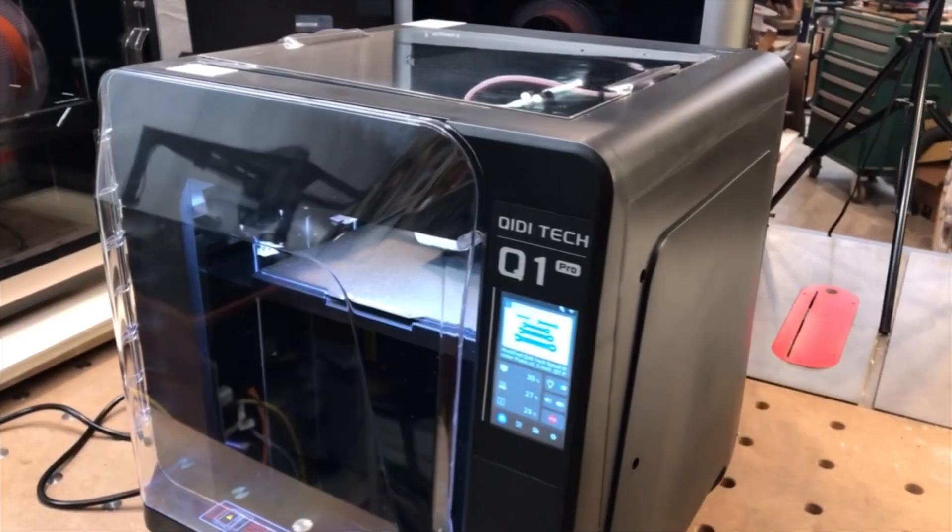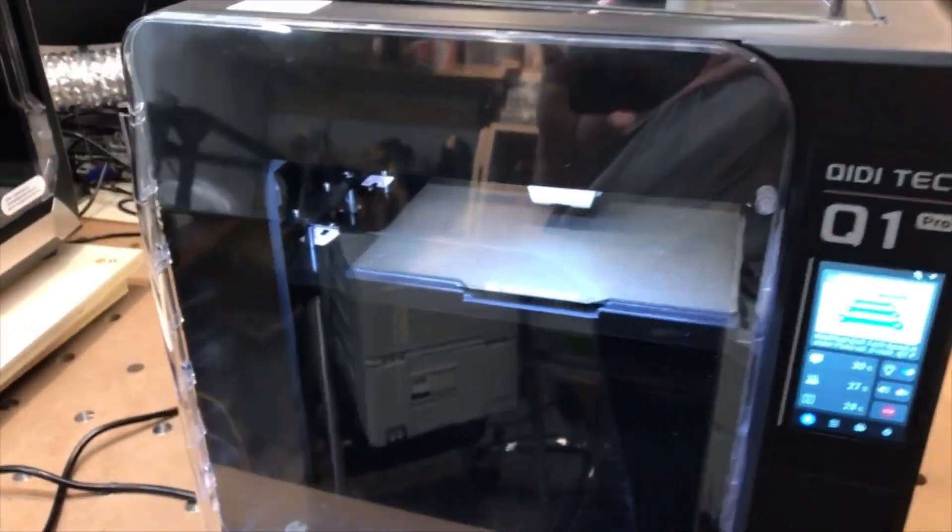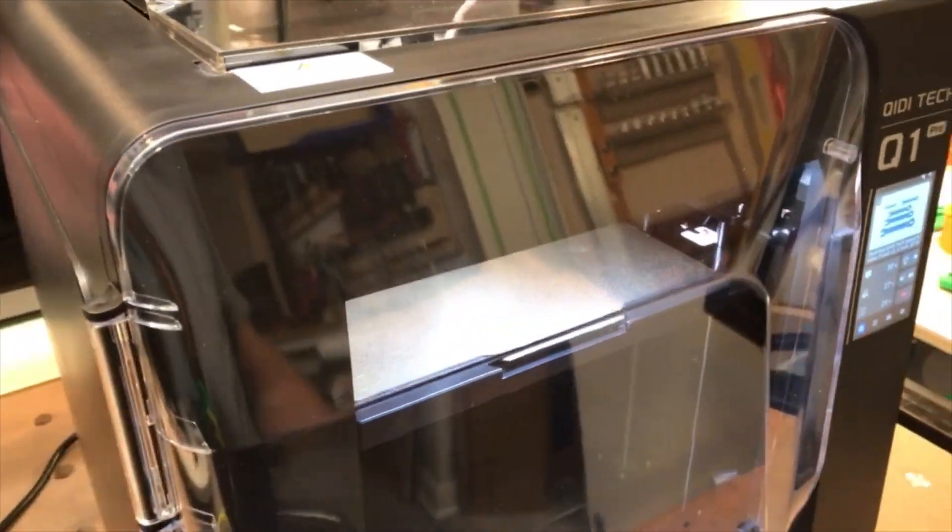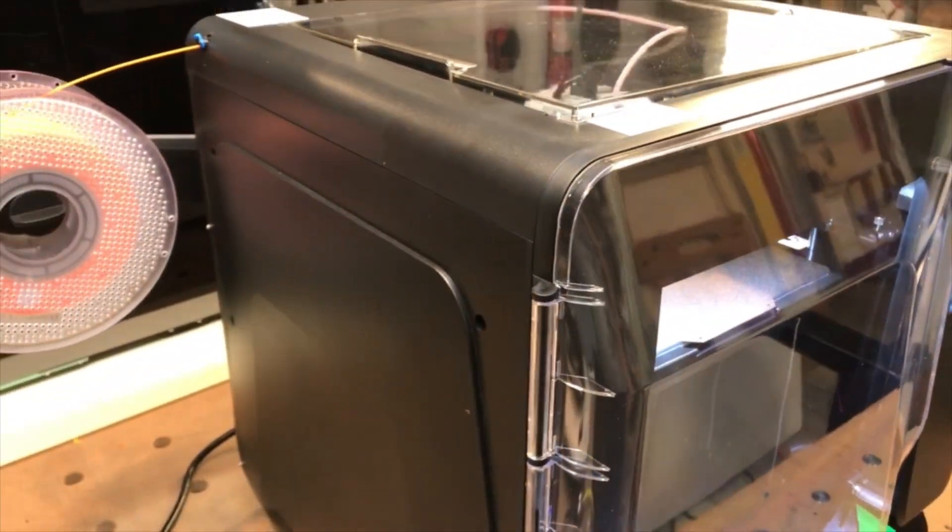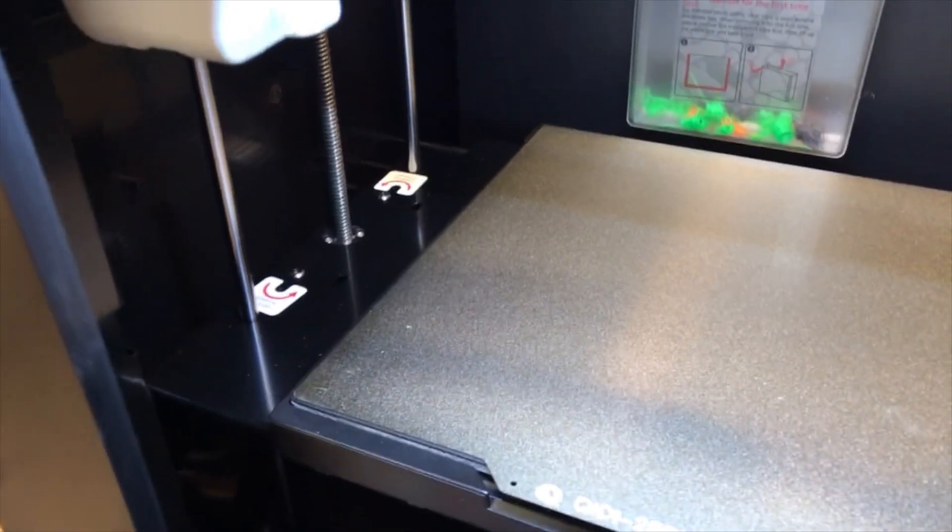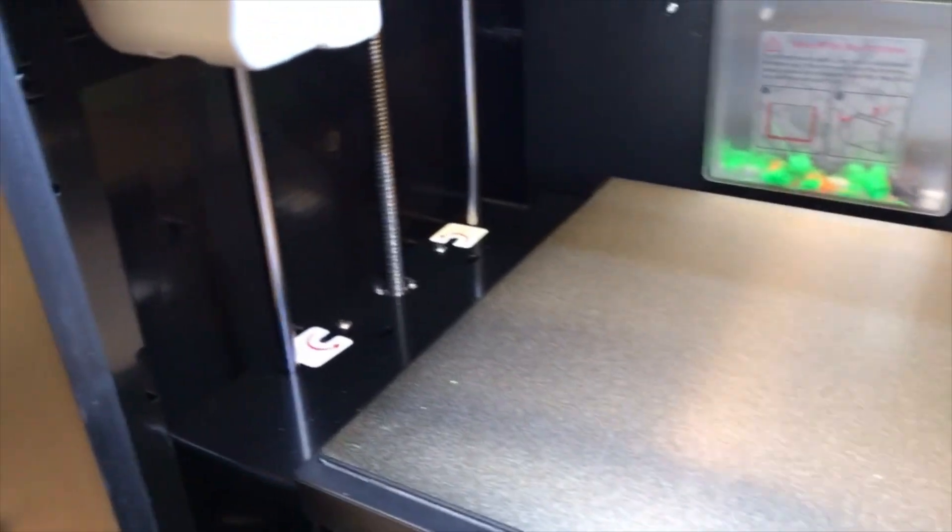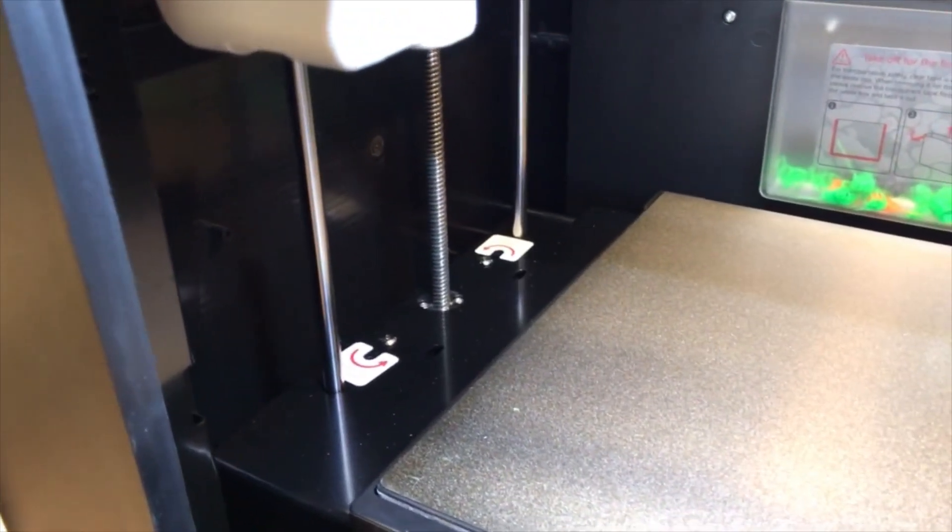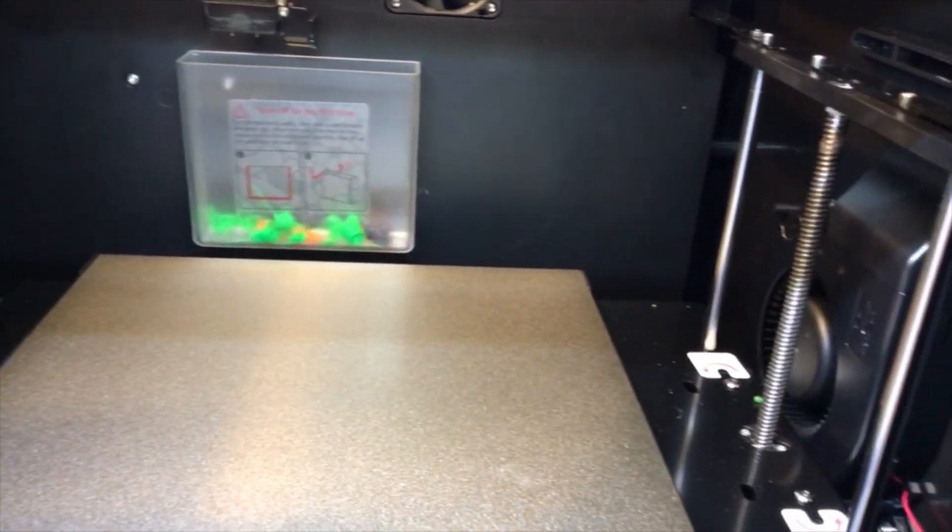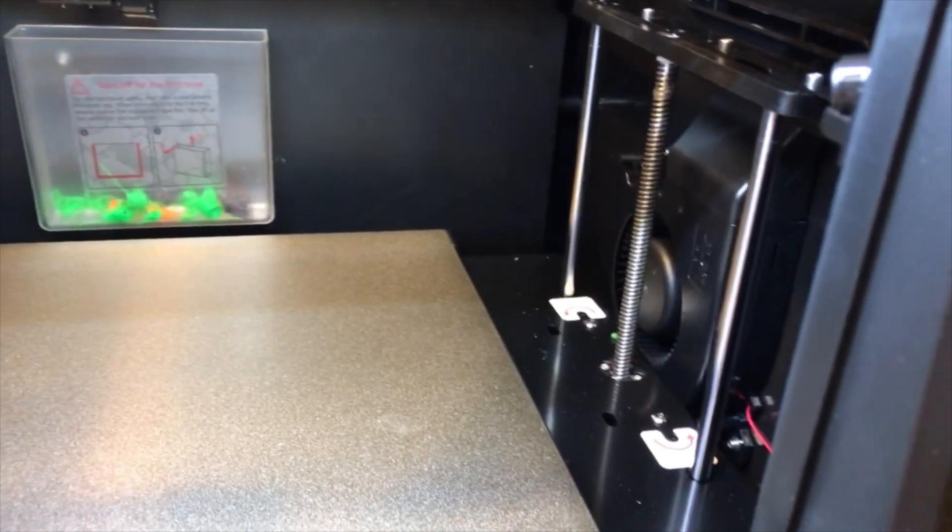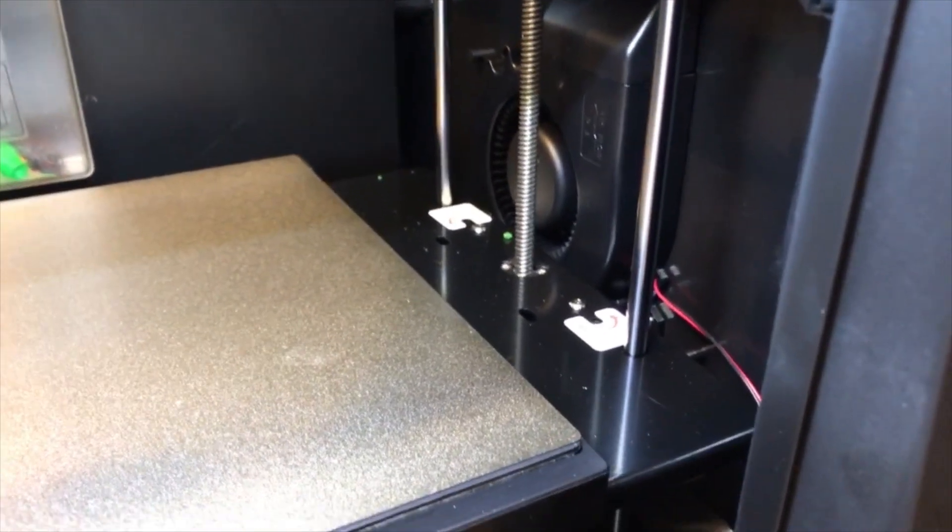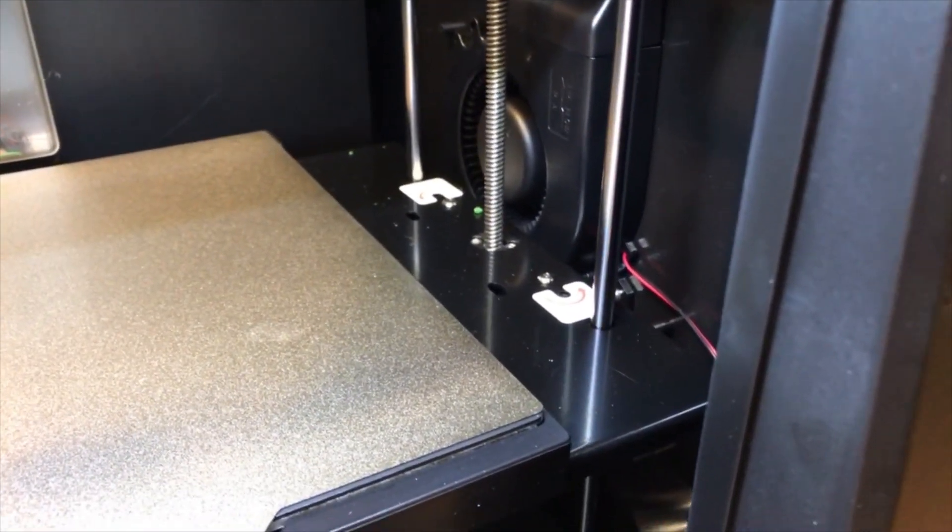The Q1 Pro has a steel frame that's enclosed with plastic panels, and it has a clear plastic door and a removable top. Just like the XMAX 3, there appears to be a lot of wasted space inside the Q1 Pro, which makes it larger than the Bamboo Lab P1S, but with a smaller print volume.